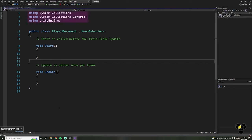Let's start at the top. The using keyword refers to namespaces that we're using in our script — basically a collection of functions we can use. For example, if we wanted to print some text we might need a function to do that. Rather than making that function ourselves, we can just use a namespace containing the function we want. So we've got these three lines telling the script which namespaces we want to use. Next we have our script name and then its base MonoBehaviour class, which comes from the Unity engine namespace and includes loads of useful functions.